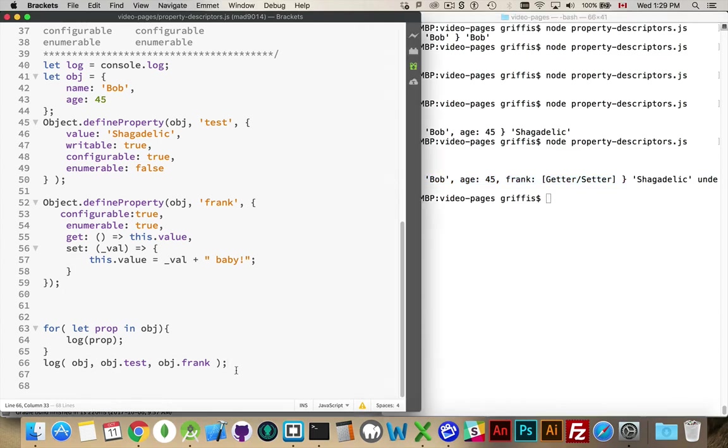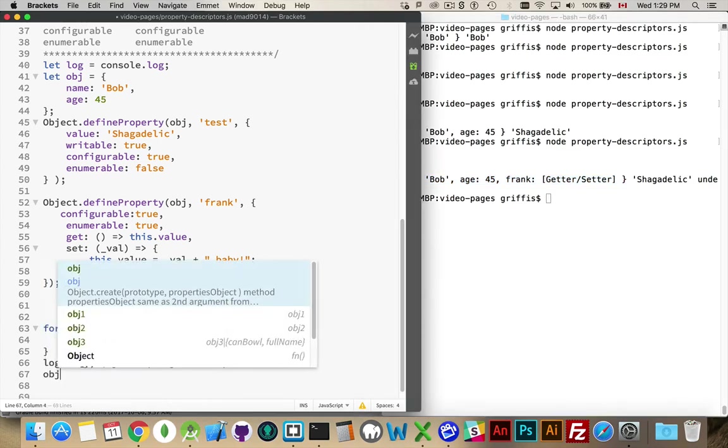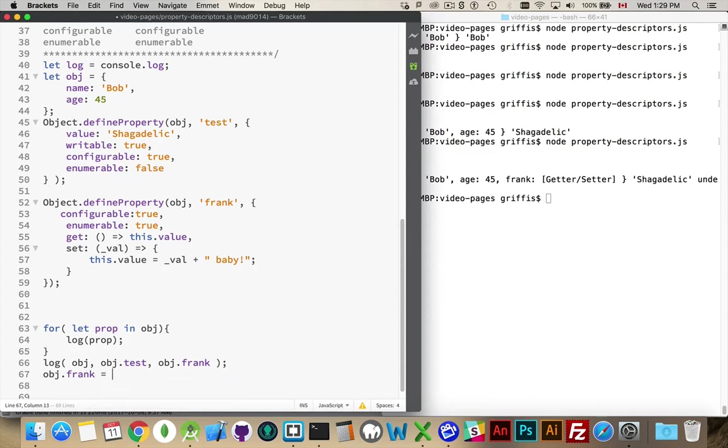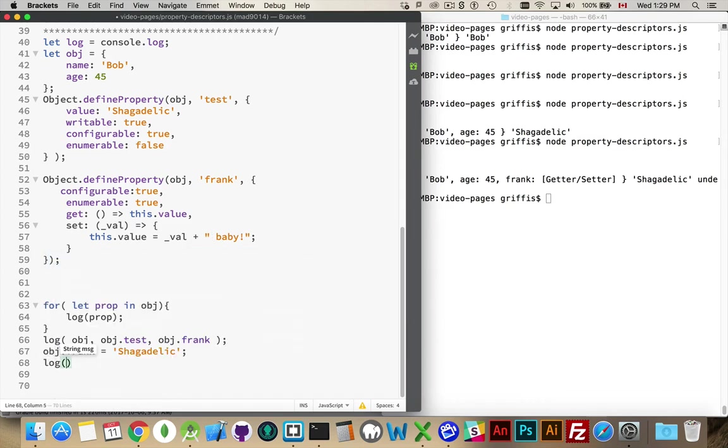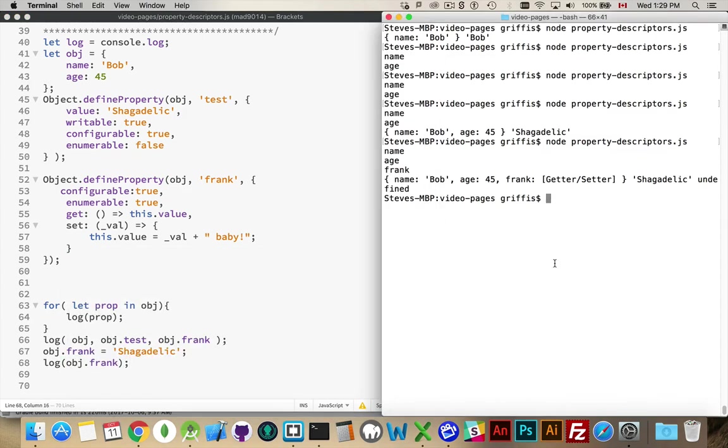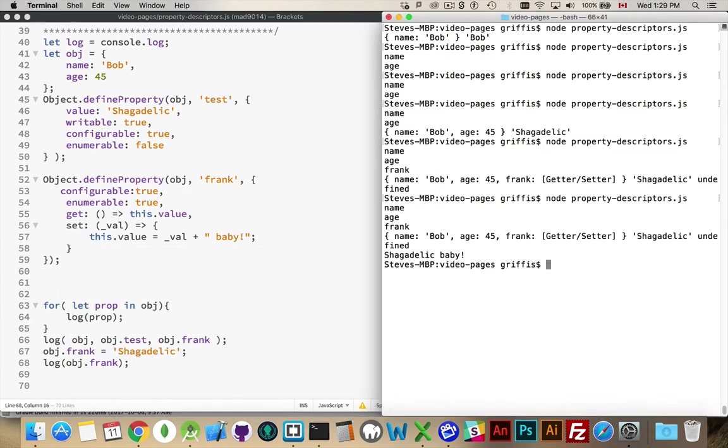All right. Now, if I were to give it a value, like this. What I'm doing here is I am actually going to be passing this string into the set function for frank. So, this string is going to come up here, and then shagadelic plus baby is going to be set as the value. So, when we write out obj.frank, we should get shagadelic baby. And there it is.